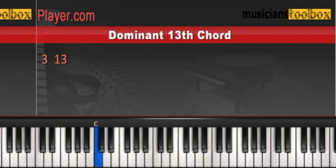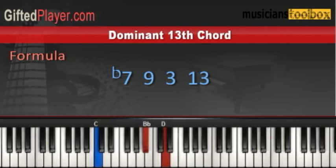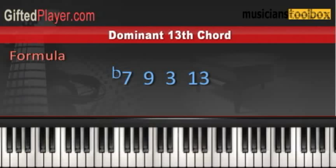Of course, I have C in the root and my formula is a flat 7, 9, 3, 13. C13.